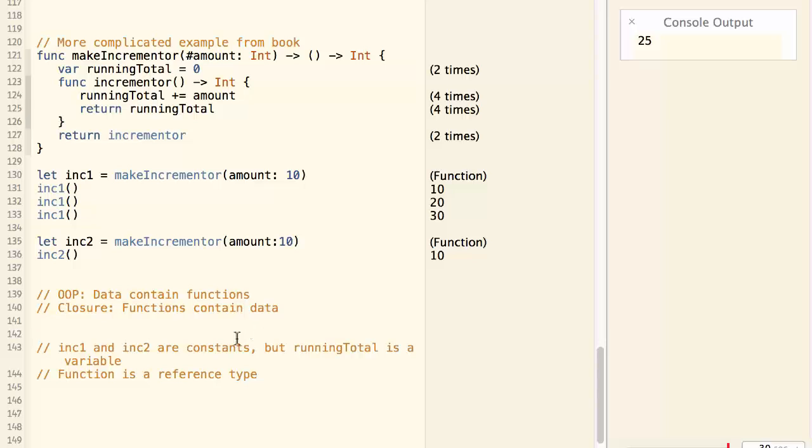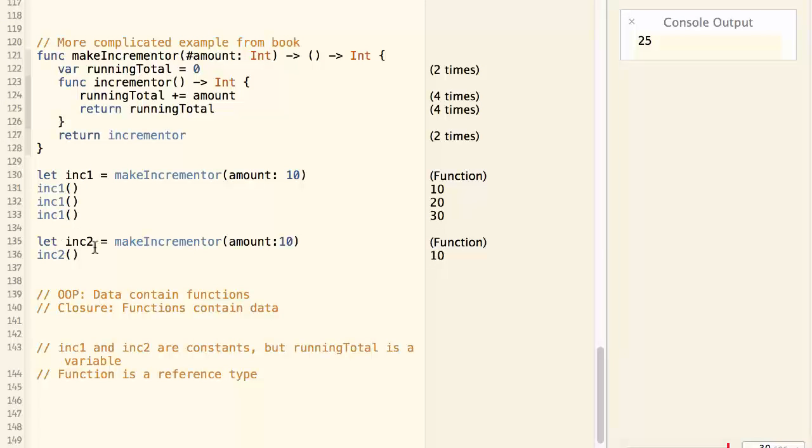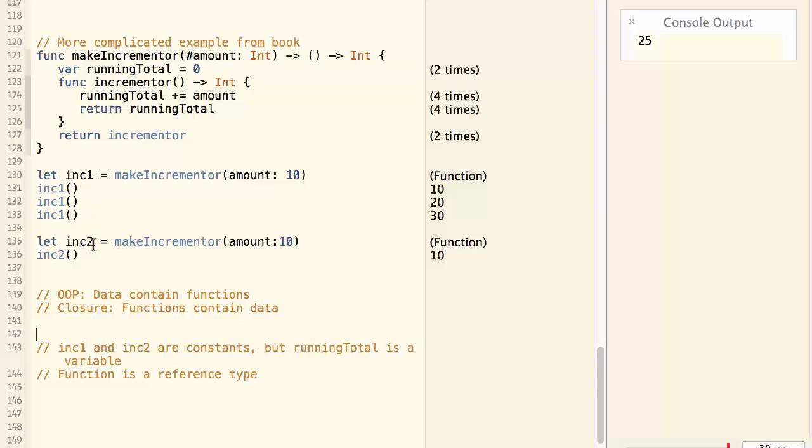Another thing to note is that both inc1 and inc2 are constants. Which means you cannot assign a different function to them.